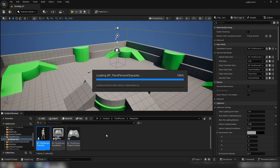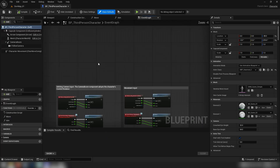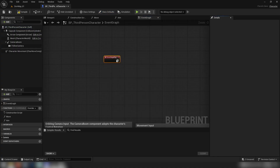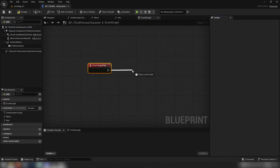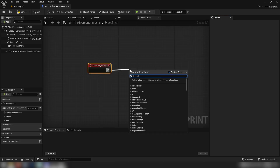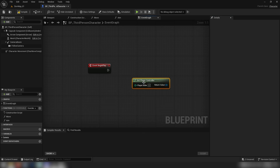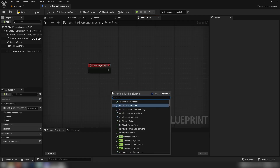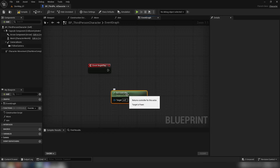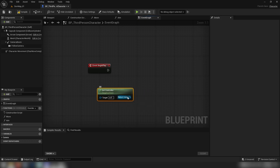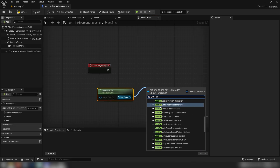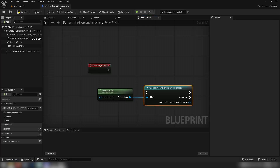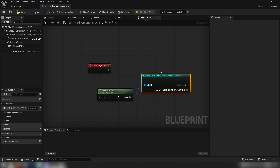So if we open up our third person character, especially with multiplayer games, we may want our player pawn to interact with the player controller. The way we might do that is from event begin play — when the game starts — we can right-click and get the controller. We'll use 'get controller' because it's the controller of this actor, which is the player pawn, the third person character. From here we would cast to the third person player controller.